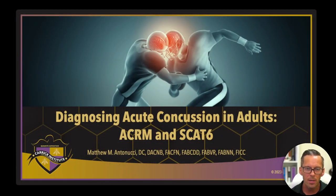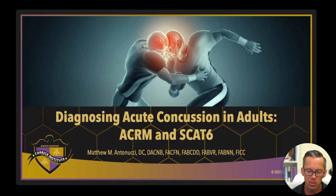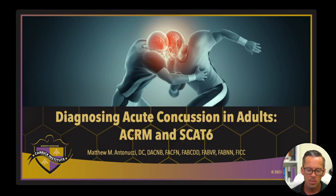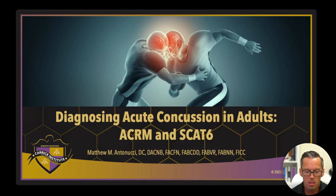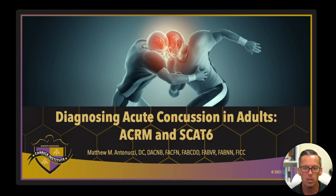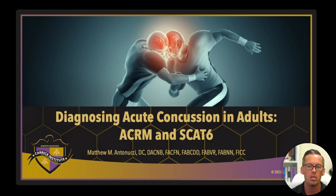We're going to be talking about diagnosing acute concussion in adults. There's a child SCAT-6, and the ACRM's diagnostic criteria references the Canadian CT head rule for adults but the PCAREN for children. There's a different criteria for children from both the American Congress of Rehabilitation Medicine and the Sports Concussion Assessment Tool — they have a child's version. We're not going to cover either of those in this video, but we'll come back to that at a later time.